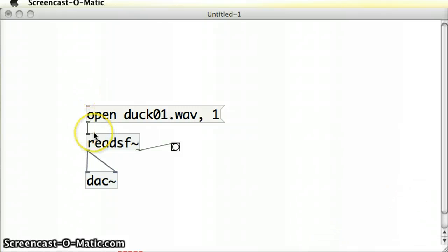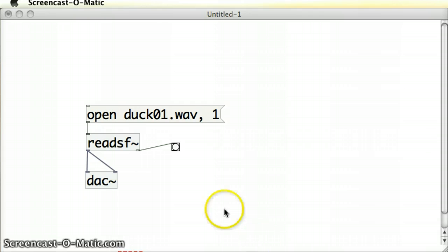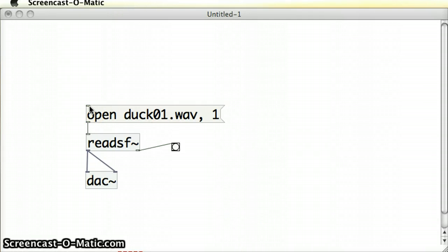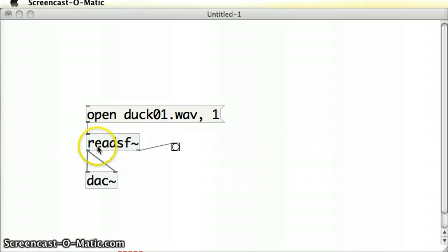Let's remind ourselves how we make this sound file play. We use this open message box. By clicking on it, it sends the message into the readSF object. But there's also another way to trigger that message to be passed into the readSF object. It hovers around this inlet here on the open message box. If I send in a bang trigger there, it will trigger the message and pass it into the readSF object.